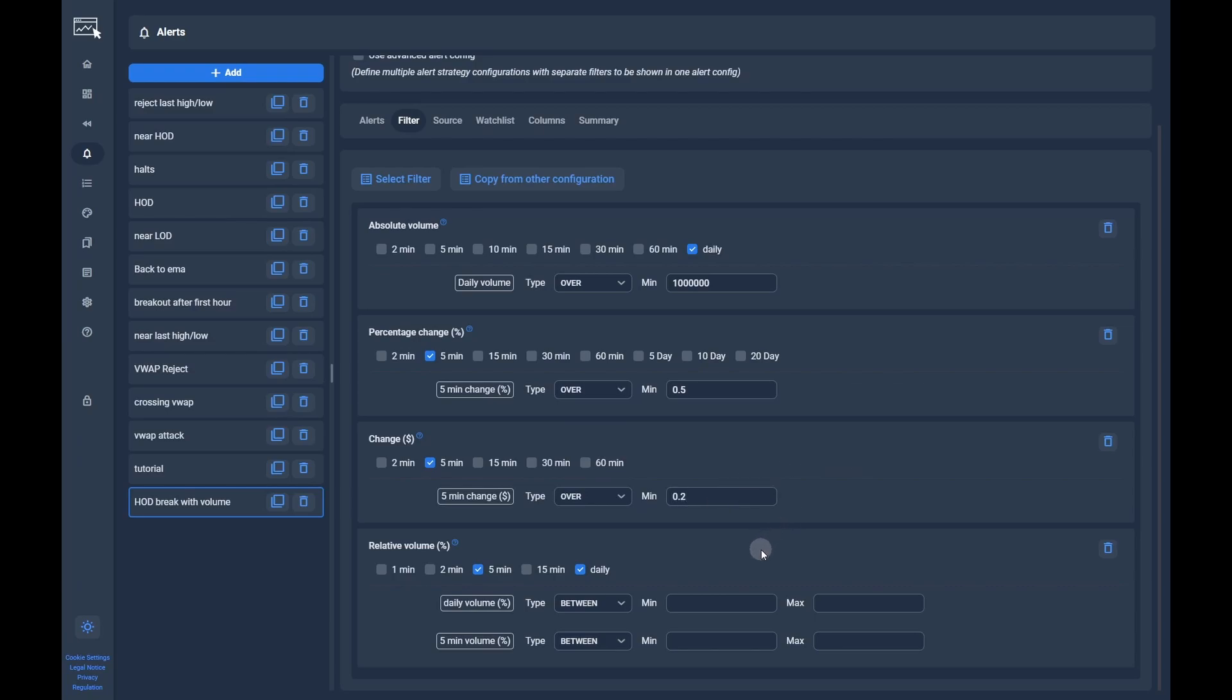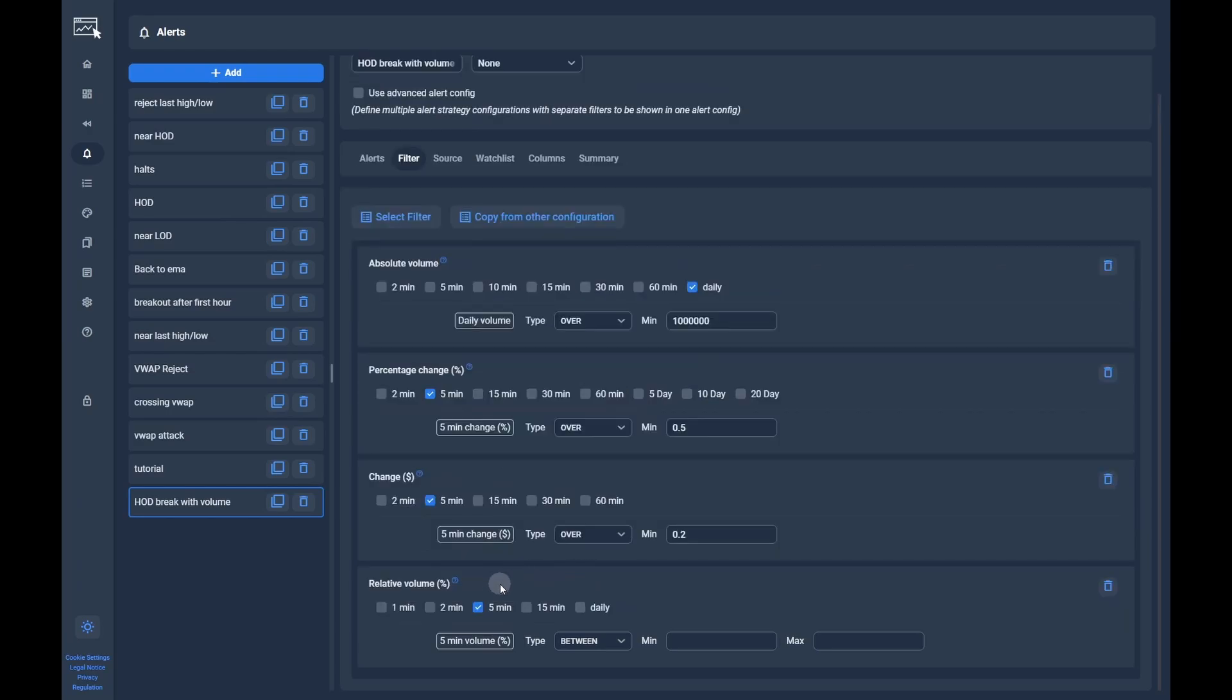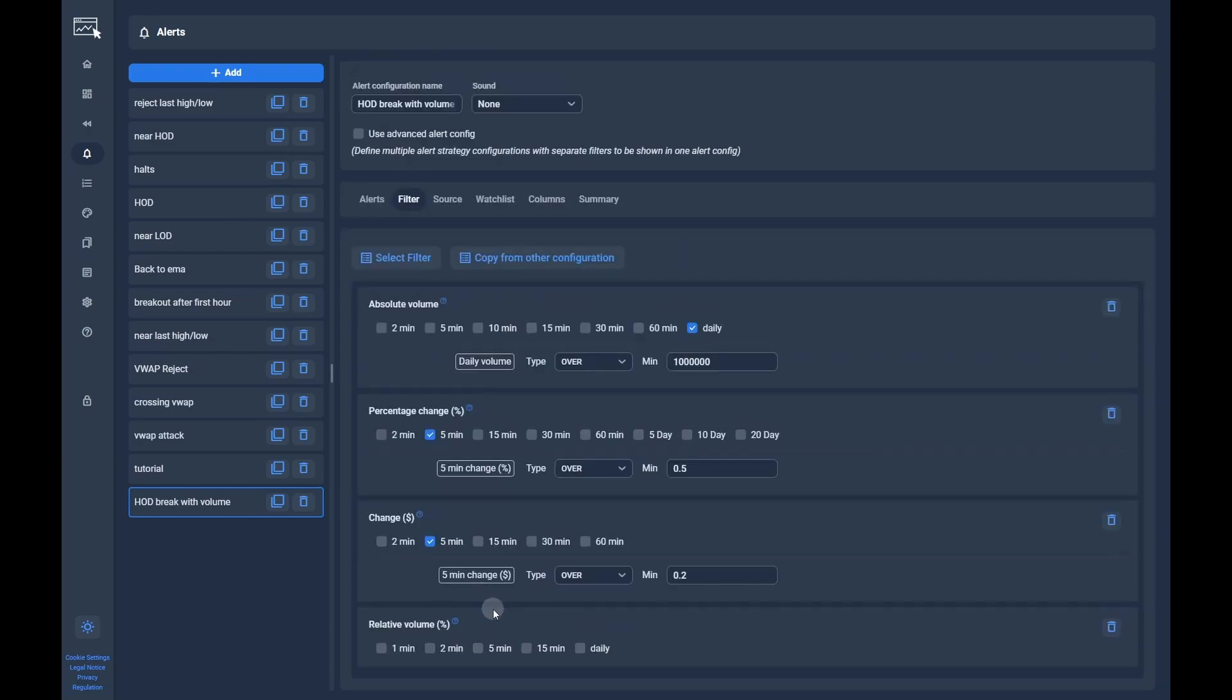Lastly, set the relative 1 minute volume to 200%, so we only get high of day alerts where we have 2 times the normal 1 minute volume.